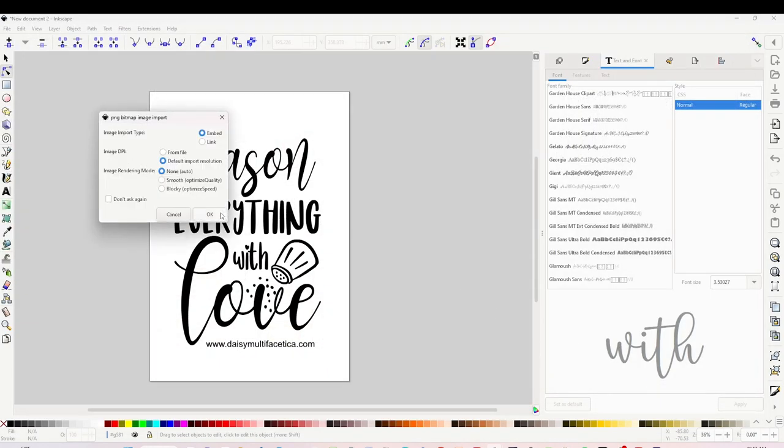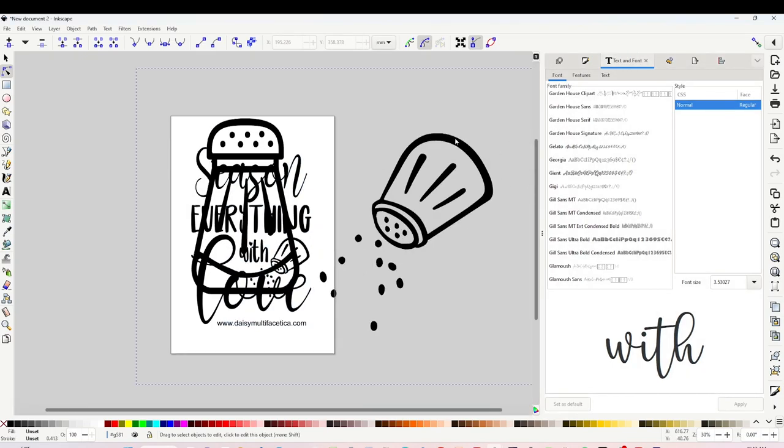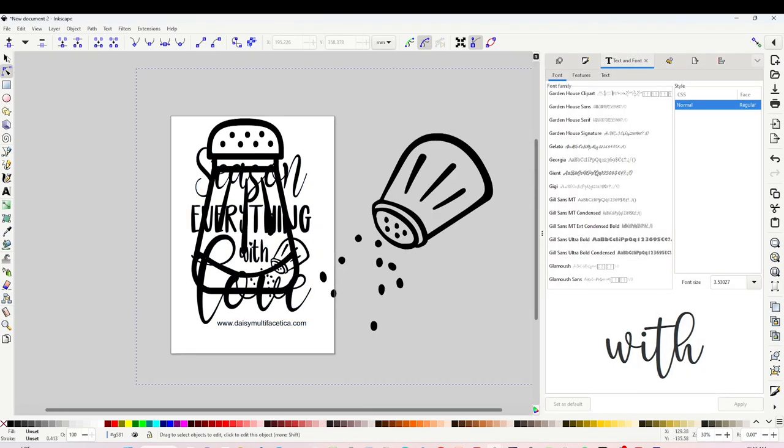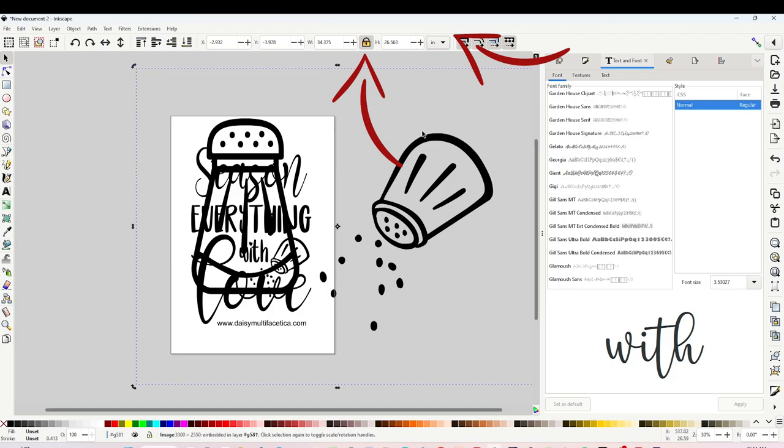And here click OK. Select the image and resize it. Click on the lock to lock it, change it to inches, and resize it to your liking.